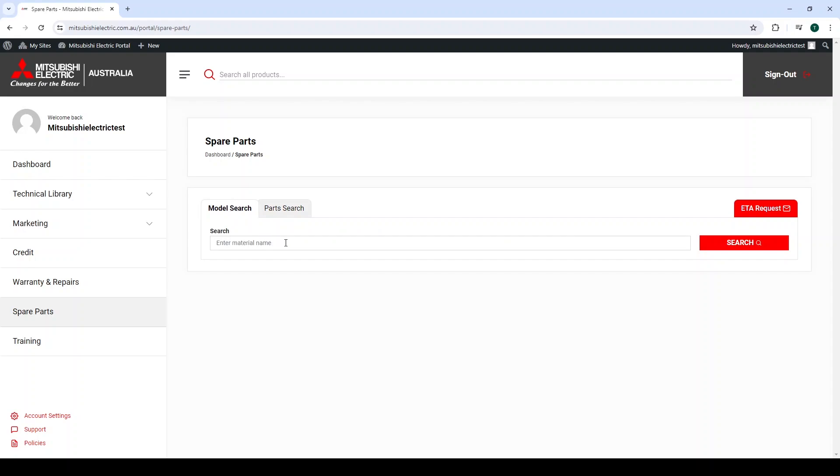Below the Model Search tab, in the search bar, type in the model number of the appliance of which you are looking for parts. For example, we will look at the AP 2.5 kW units.